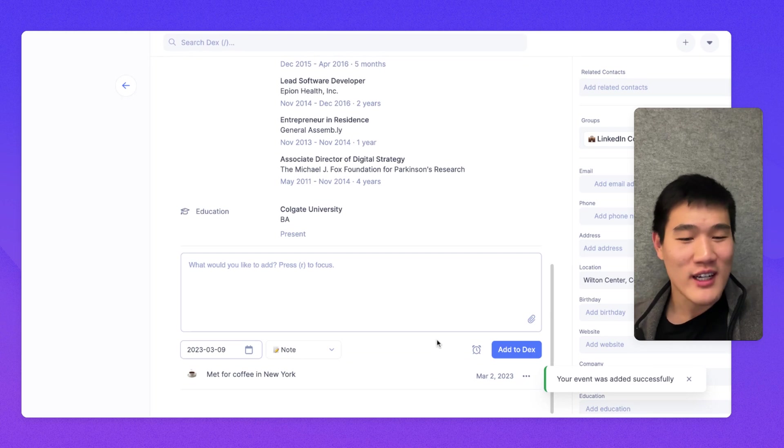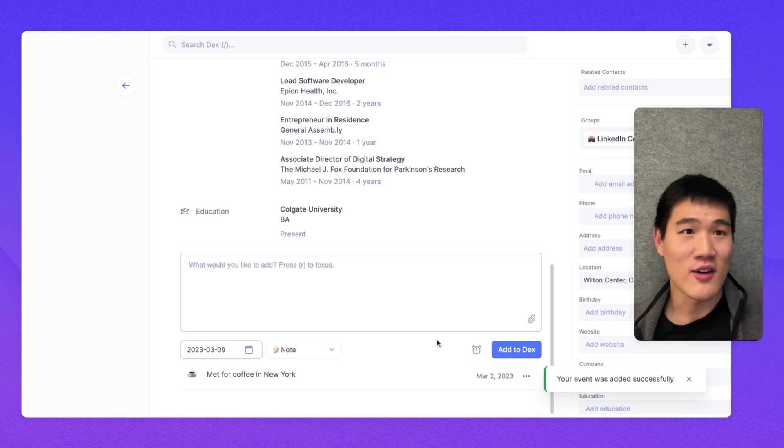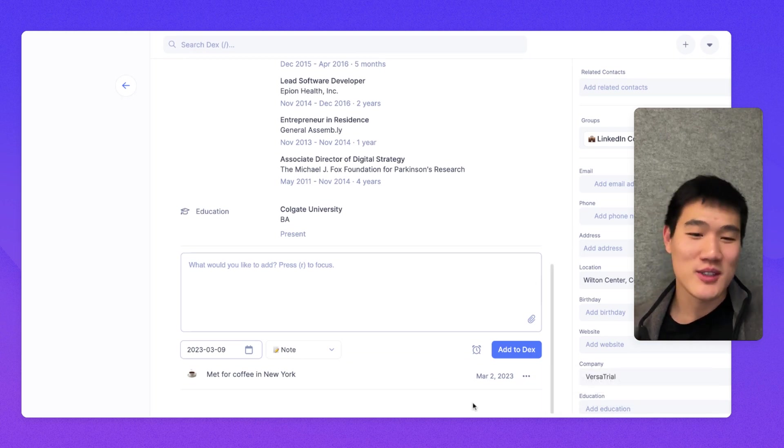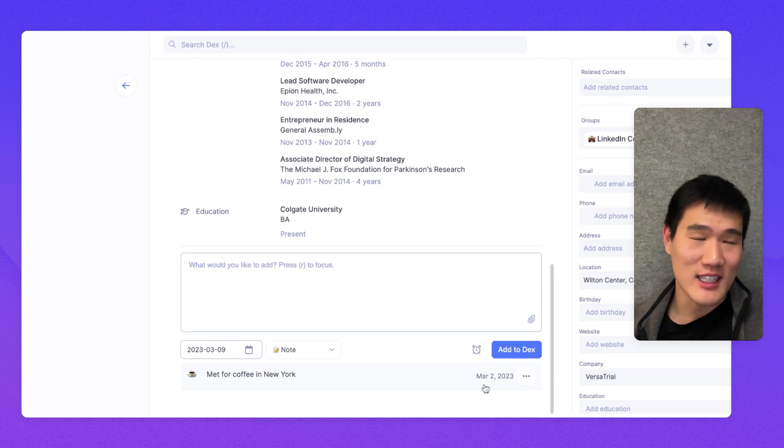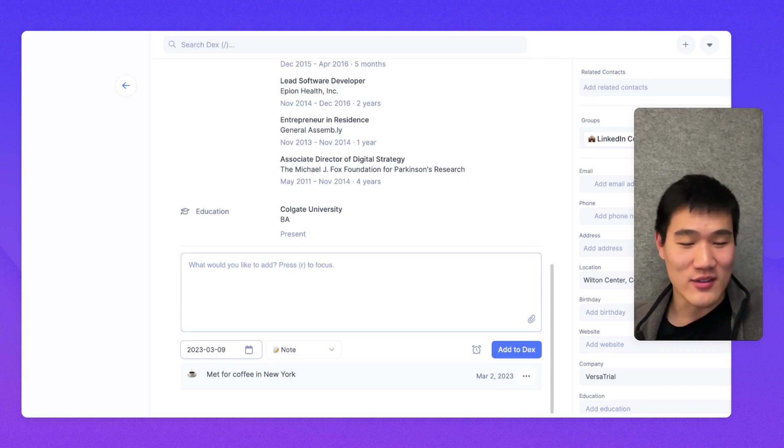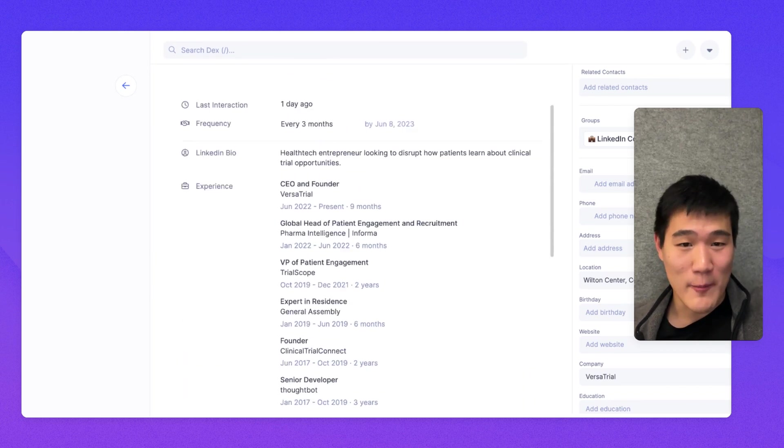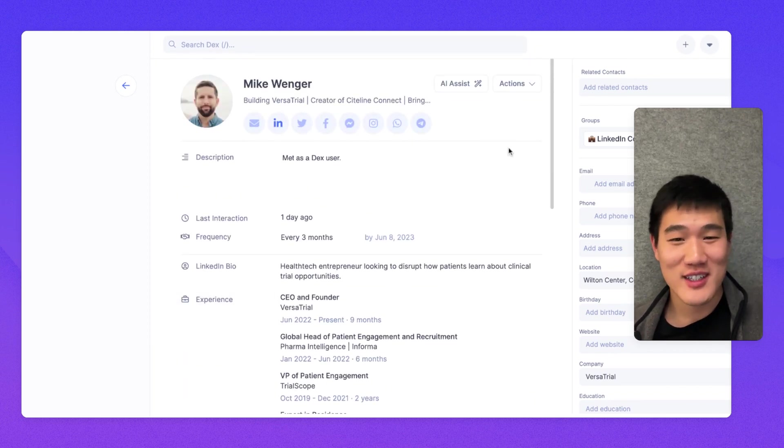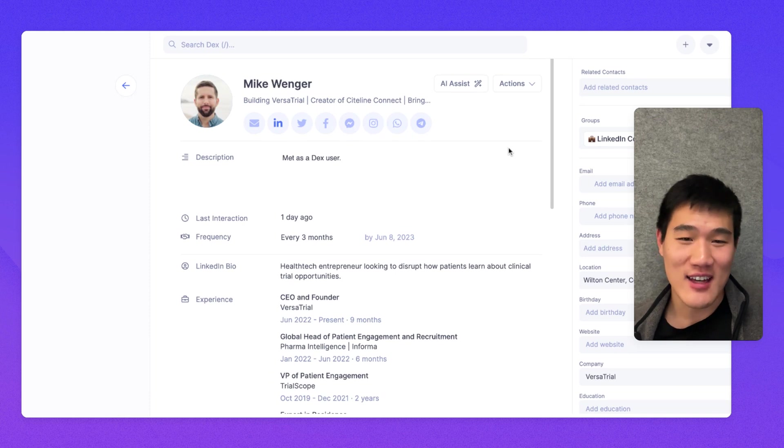You can see a running log of what you've done with a specific contact. And if a contact has an email, you'll see any related email or calendar events here as well.